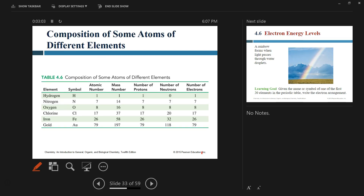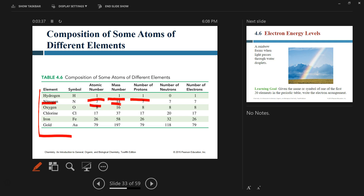To exemplify: hydrogen has atomic number 1 and mass number 1, so its nucleus is only 1 proton. The number of electrons will always be the same as the number of protons. Nitrogen has atomic number 7 and mass number 14. The number of protons is 7, and the number of neutrons is 14 minus 7, which is also 7.